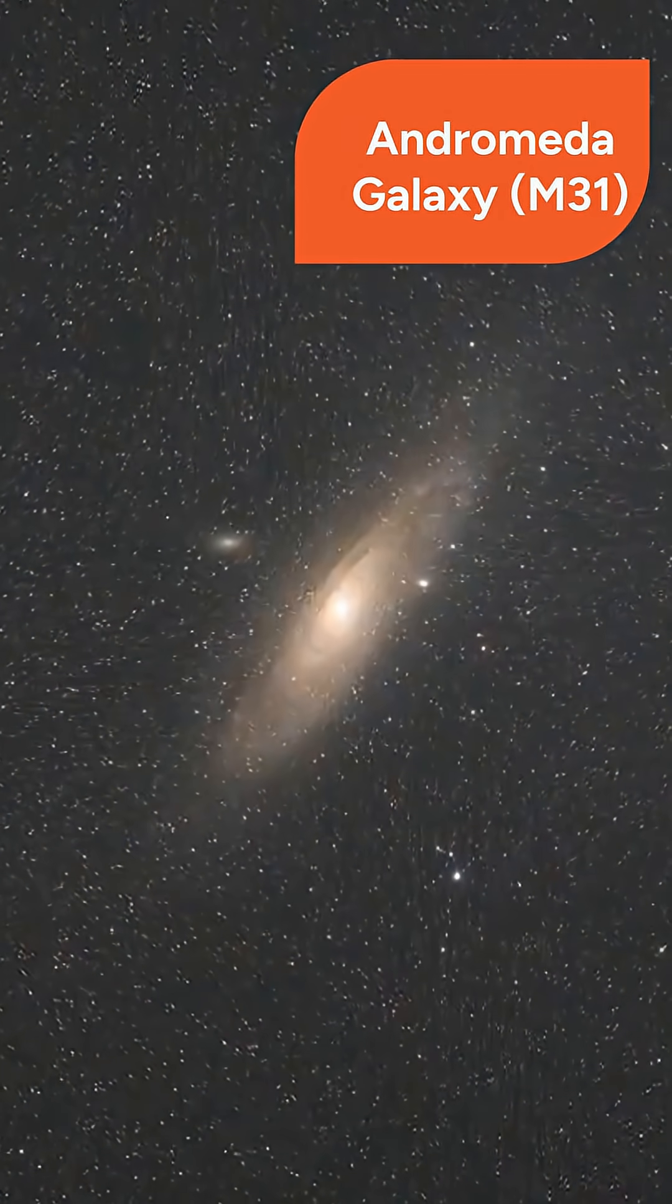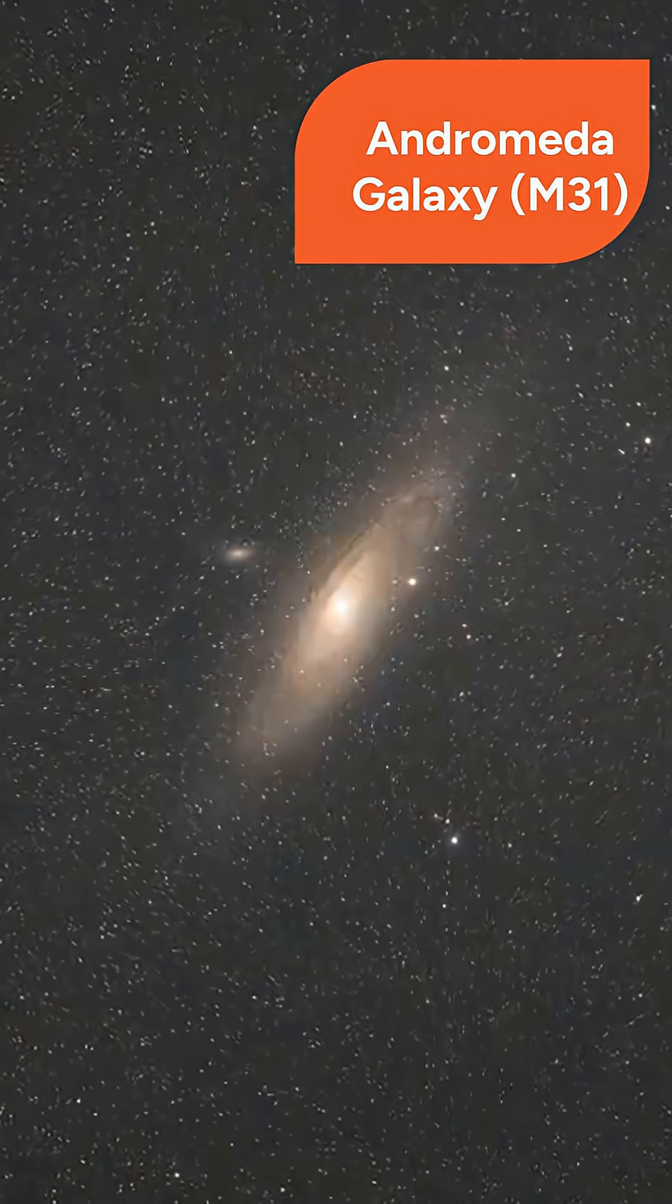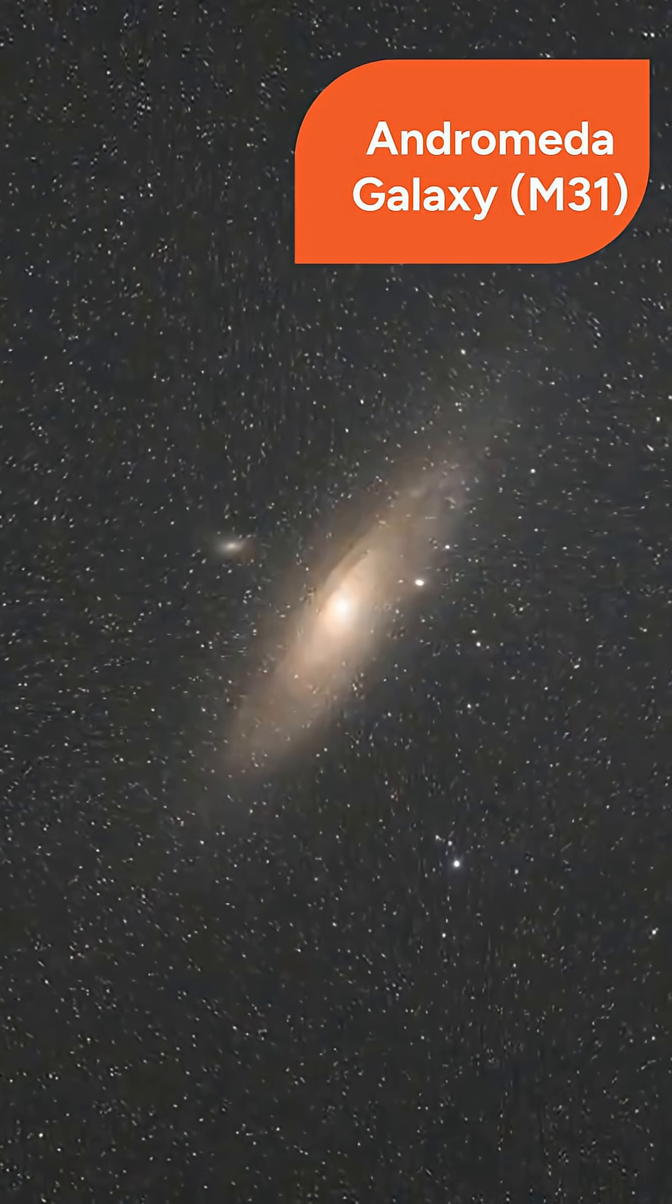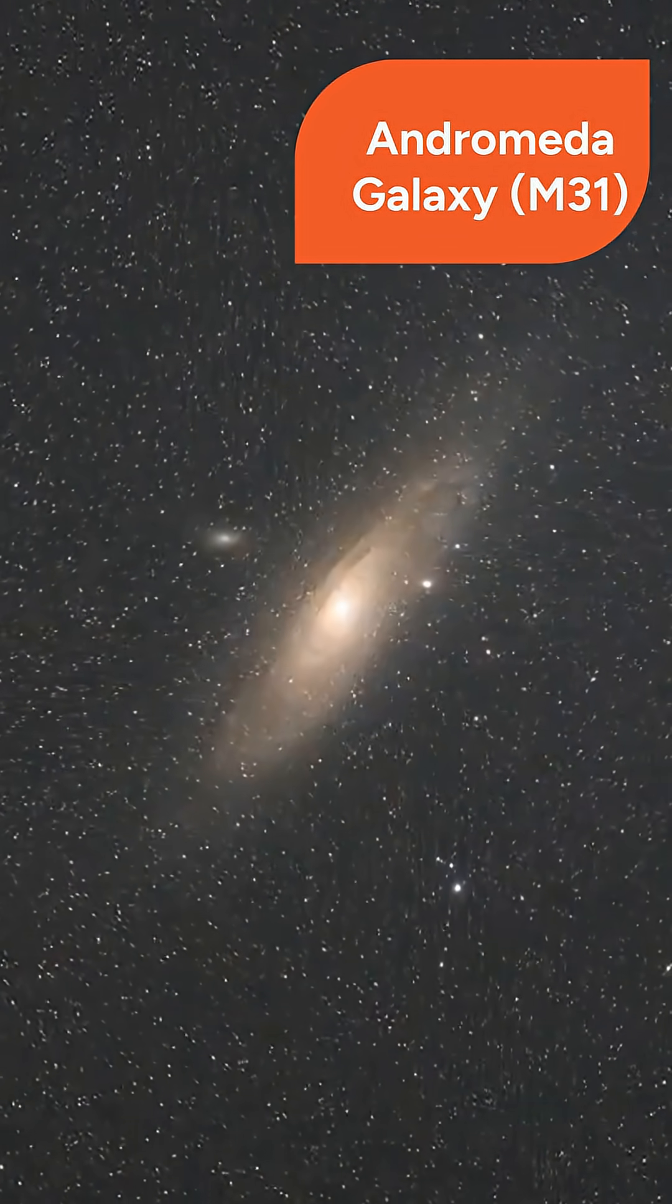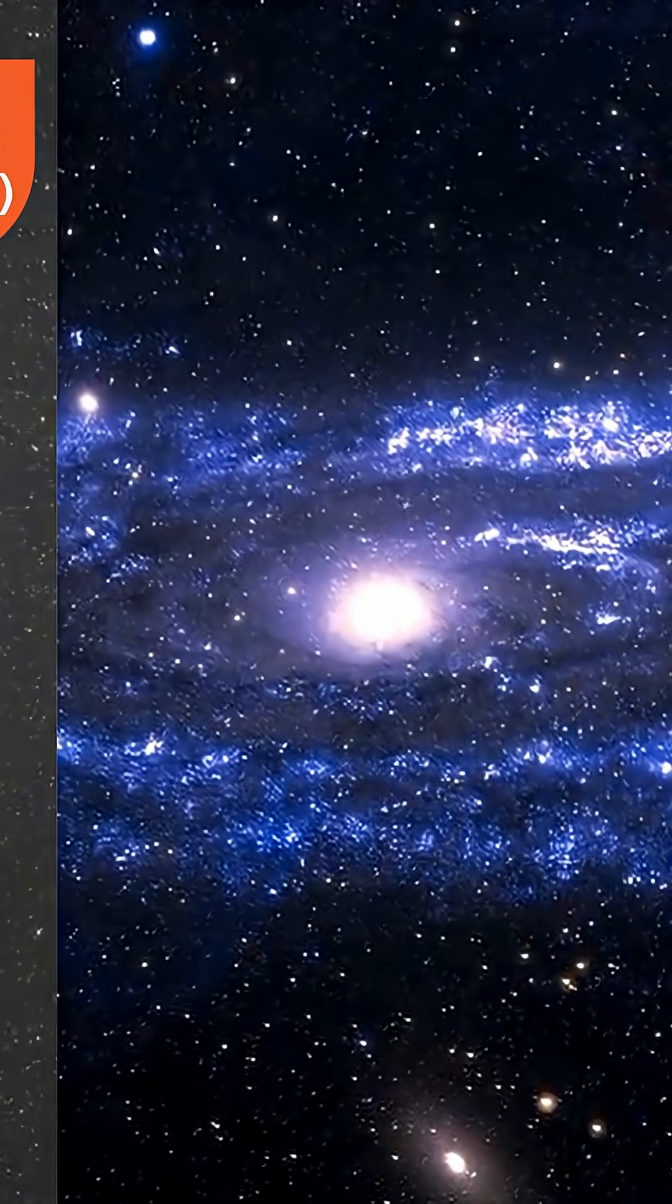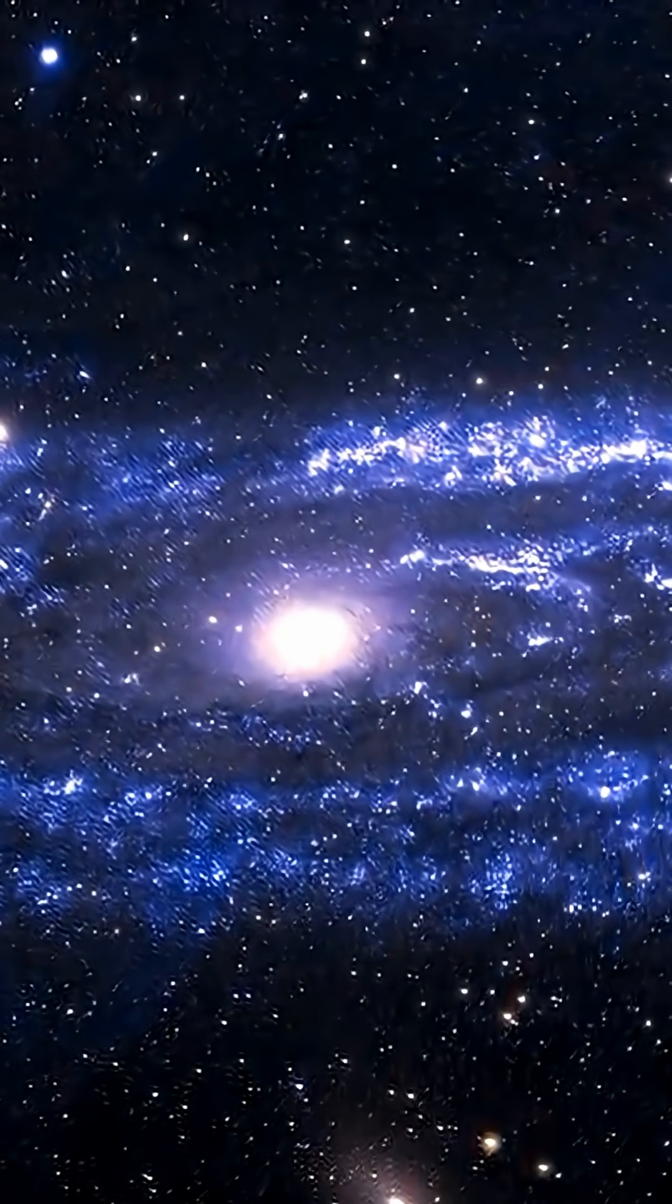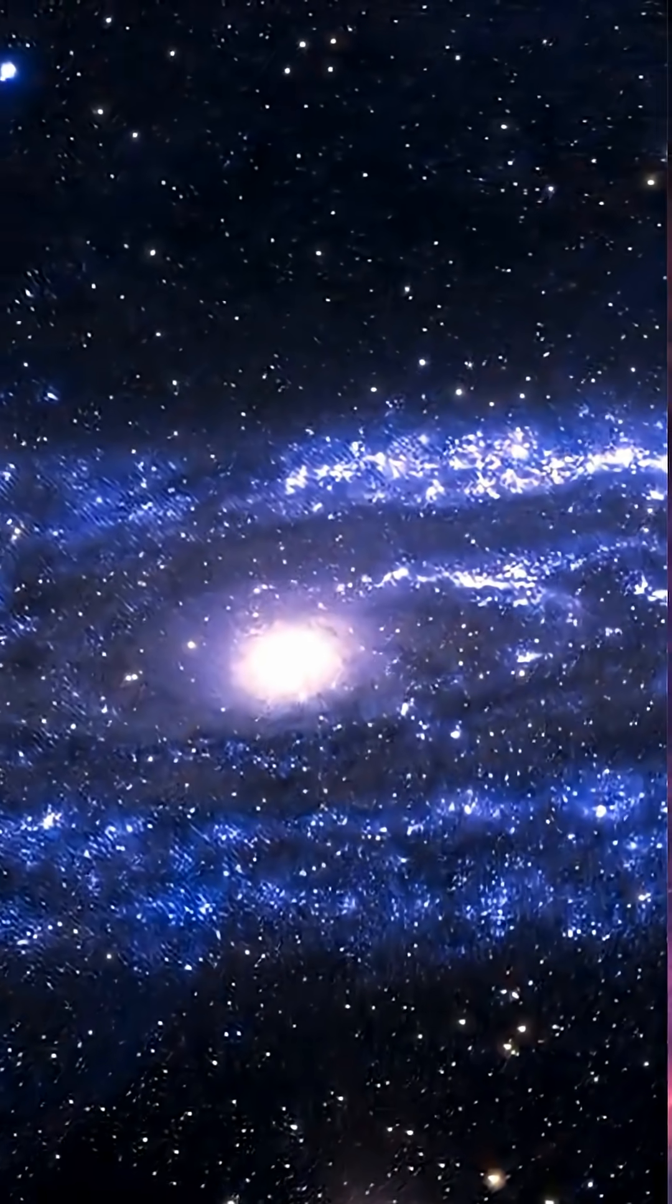The Andromeda galaxy, also known as Messier 31, is a barred spiral galaxy with a diameter of about 152,000 light-years and a mass of 1.5 trillion solar masses. Andromeda holds the title of the nearest major galaxy to our own Milky Way.